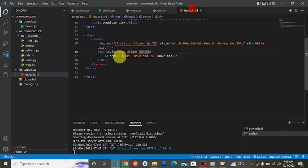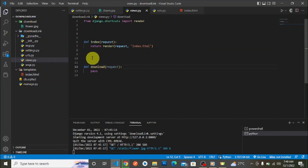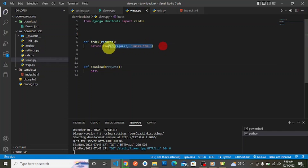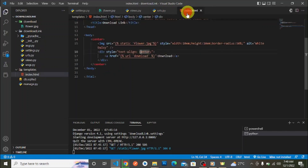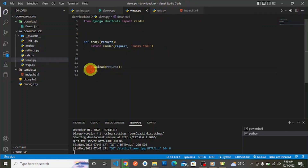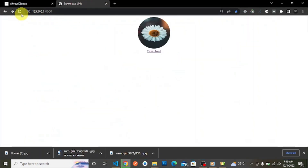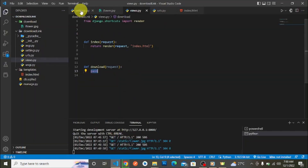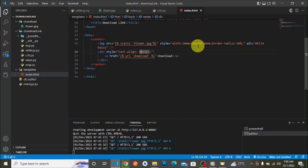In our urls.py, we have the index view which renders the root of our application, and we have this download view which is what the anchor tag links to. In views.py, the index view simply renders index.html. The download view currently has nothing in it — just a Python pass keyword. In the browser, we can see the flower image styled with 10em height and width, 50% border-radius to make it circular.